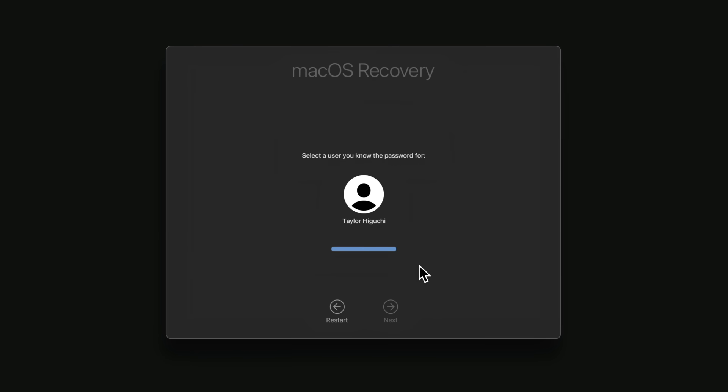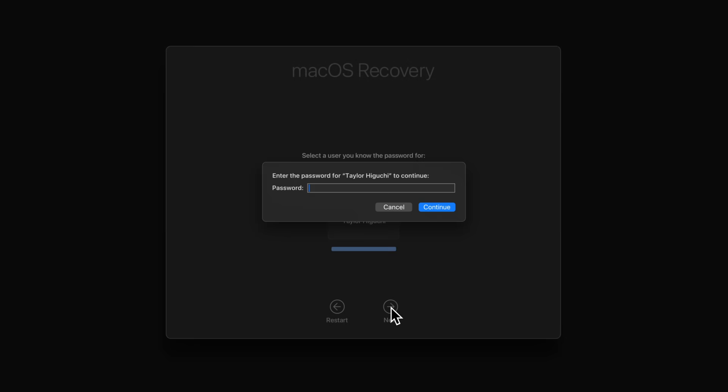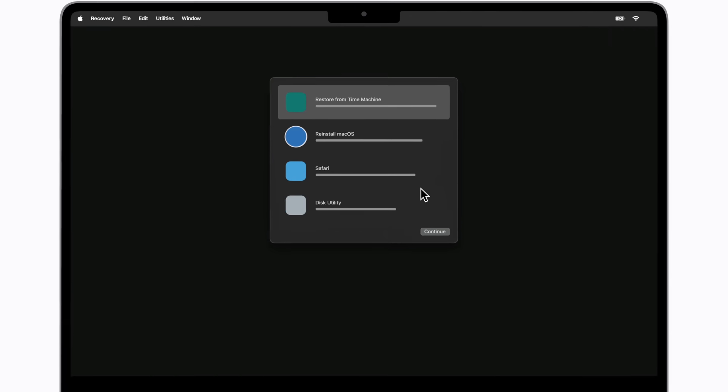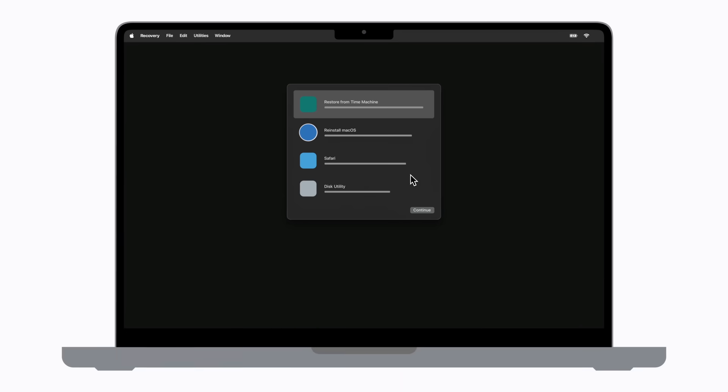You might be prompted to select your user account. If so, click it and click next. Then, enter your Mac login password. Click continue, and your recovery utilities will appear.